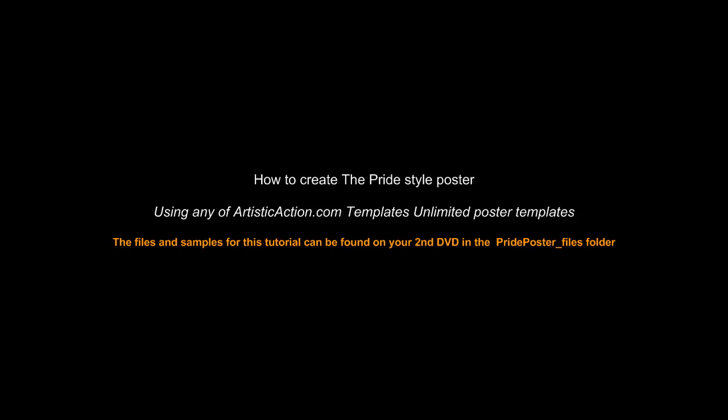In this tutorial we will show you how to create the pride style of poster.